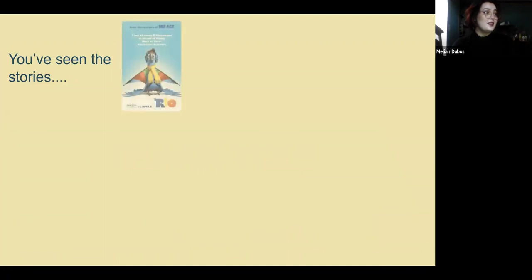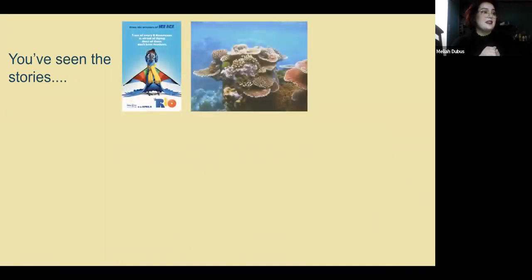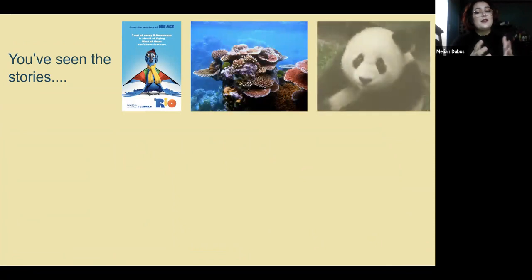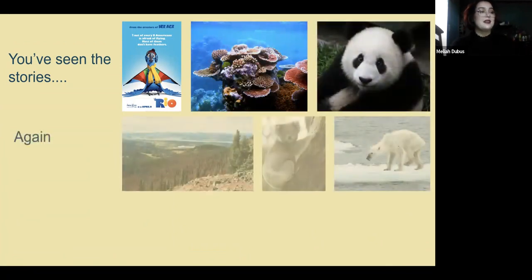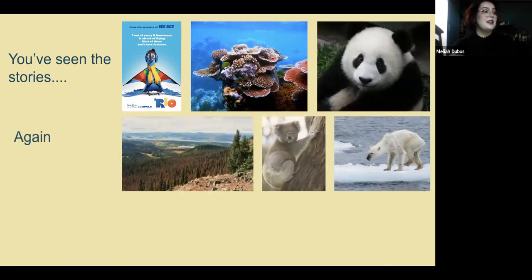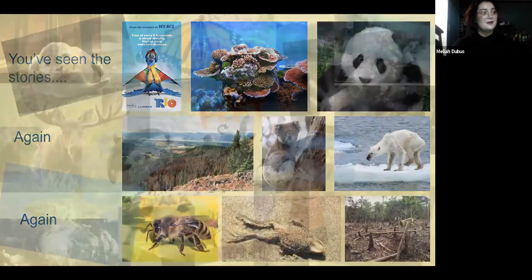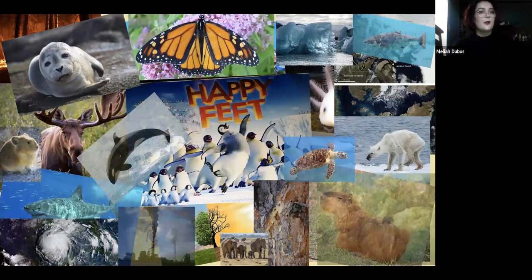You've seen the stories. You've seen it in the movies, in headlines, in emotionally gripping videos of the cute animals that are going extinct. We've seen it again and again. Climate change and the next mass extinction is kind of overwhelming.